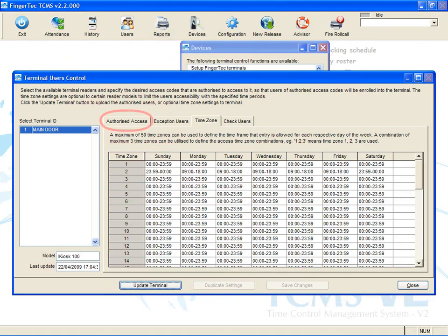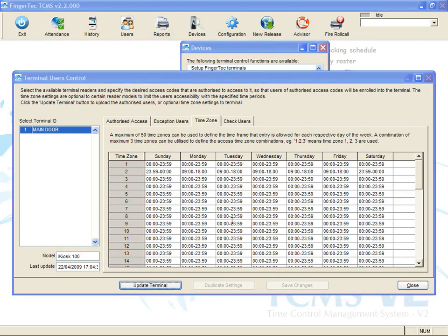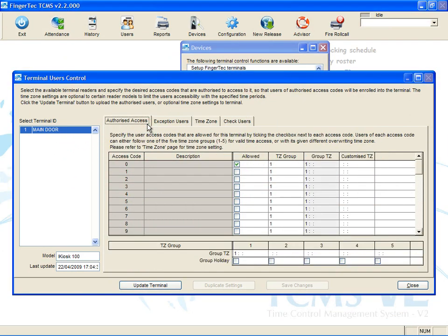Click Authorized Access. Under TZ Group 2, insert 2. This is to assign Time Zone 2 into the group Time Zone 2.